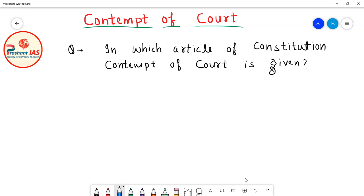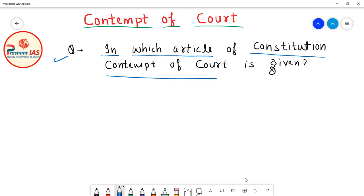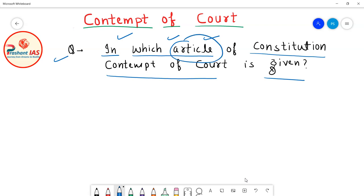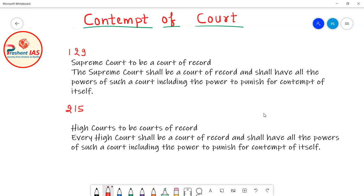The first and most important question is: in which article of the Indian Constitution is Contempt of Court given? As we are discussing the Constitution of India, it is our basic duty to know where this topic is given. On the screen I have written two articles — Article 129 and Article 215 of the Indian Constitution.